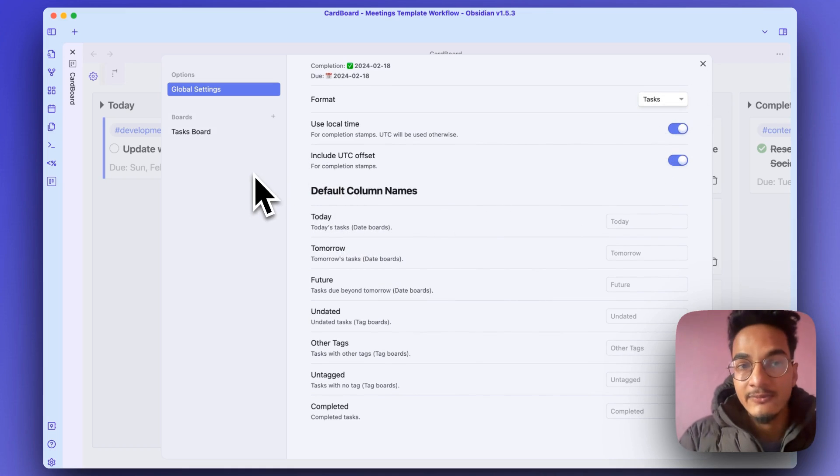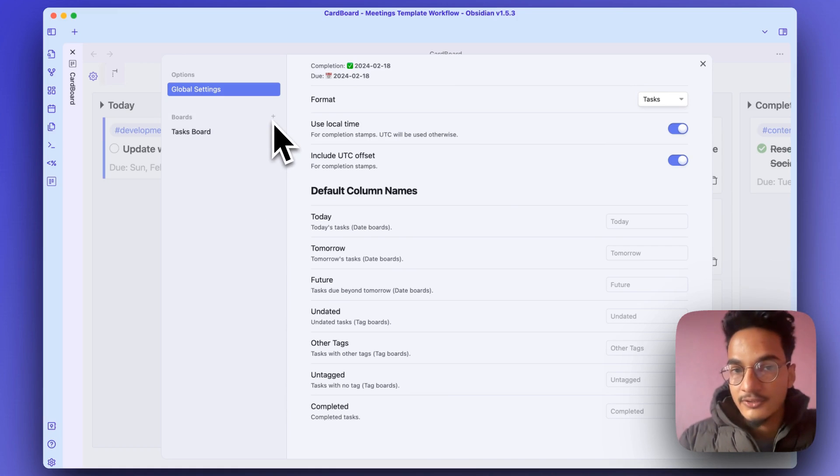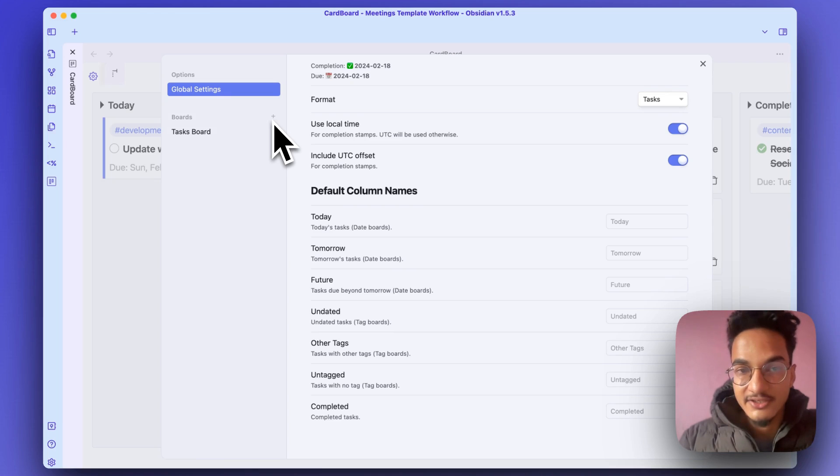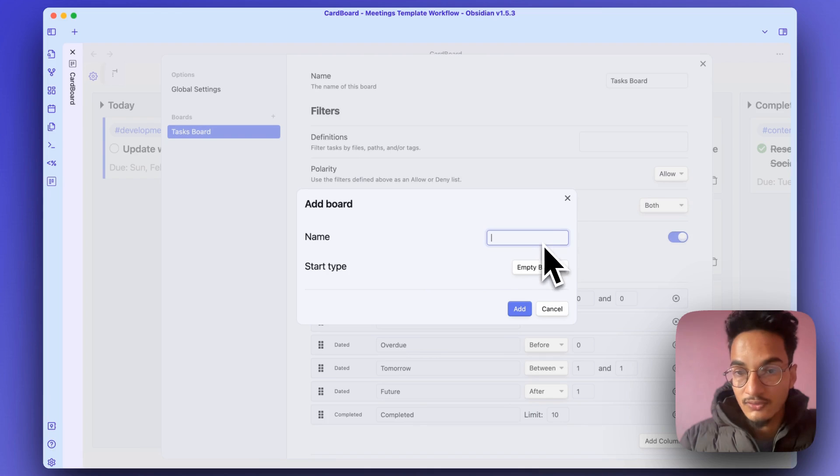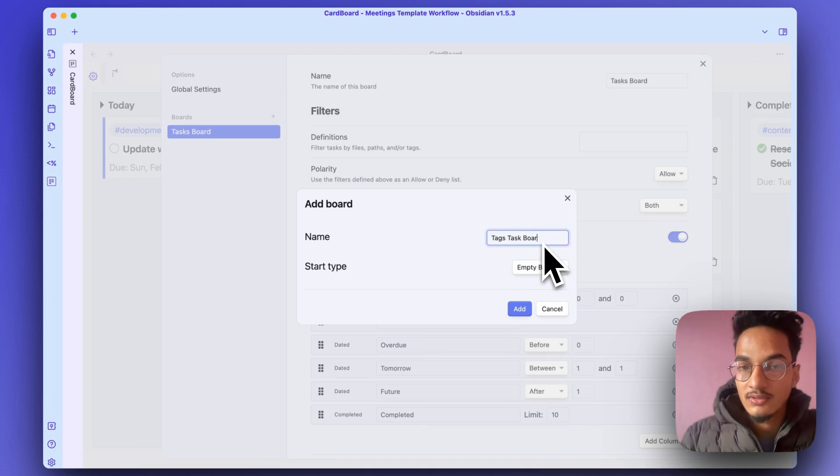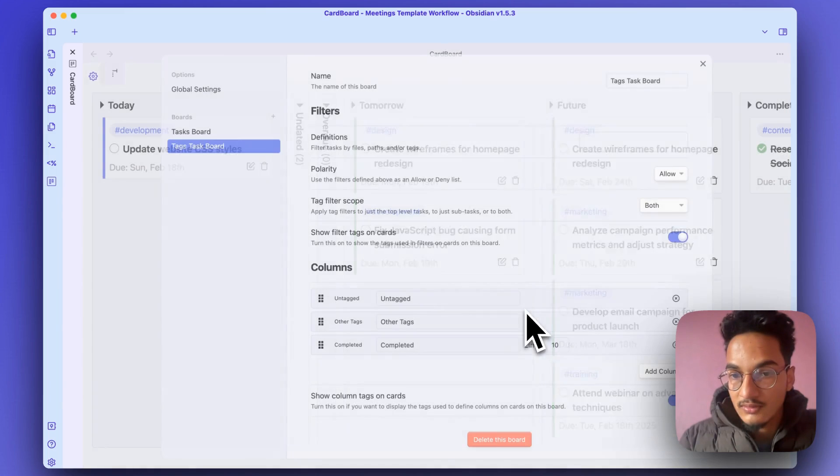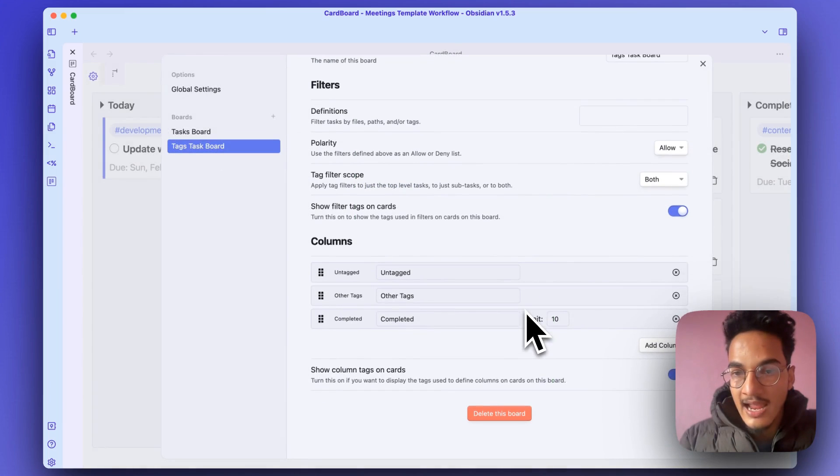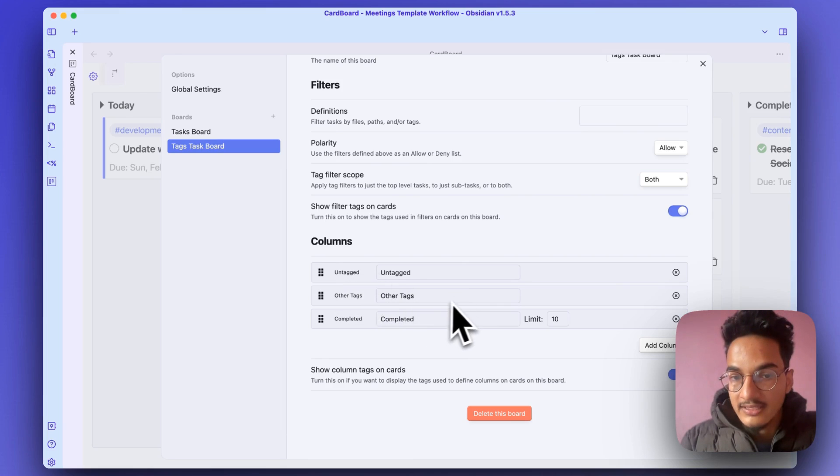I will create another board, which is a Task board. If you use tags to classify and distinguish tasks, then that will be helpful for you. So I'll write Tags Task board, and start type will be Tag board. Click on add, and here you will have three columns by default: Untagged, Other tags, and Completed.